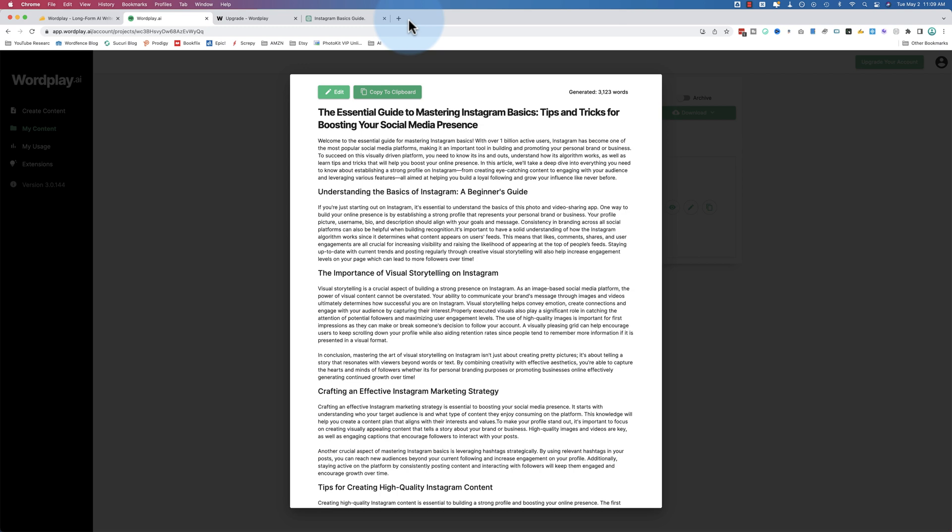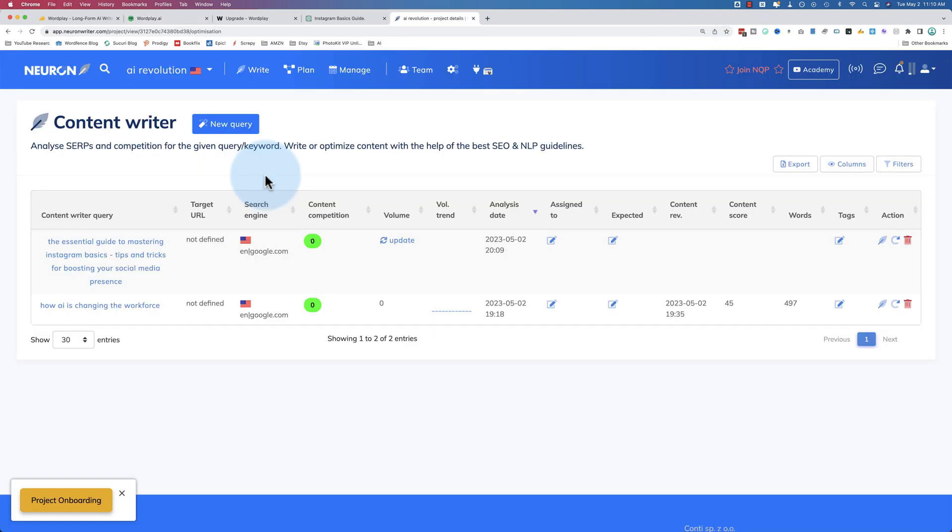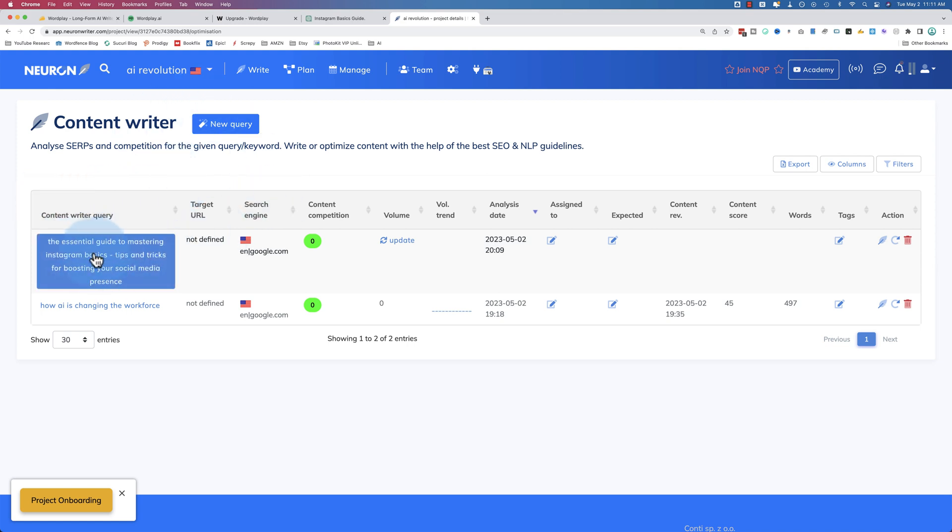I'm going to put this into an app called Neuron Writer, which is one I made a previous video for, also on AppSumo, that helps you SEO optimize your content. I'll link to the Neuron Writer video in the description down below and the card up above. We go into much more detail on how to set this up. But for now, all we need to know is how Wordplay performed as far as SEO goes.